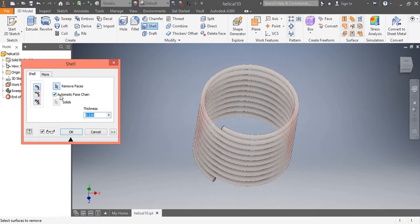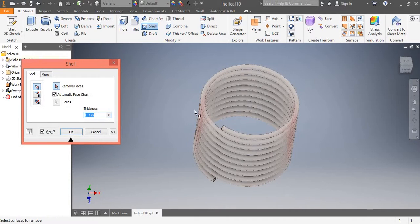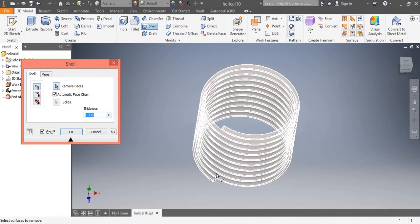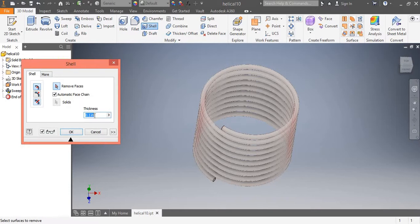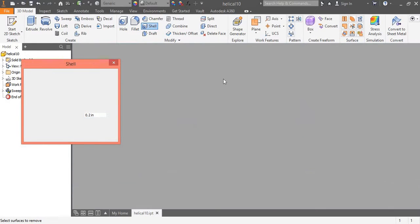If we select the Automatic Face Change option in Shell, we can see by the red transparent selection that except for the end faces, the entire coil is selected. We can change the thickness here — 0.1, 0.2, or any desired thickness as required for our process. Click OK.